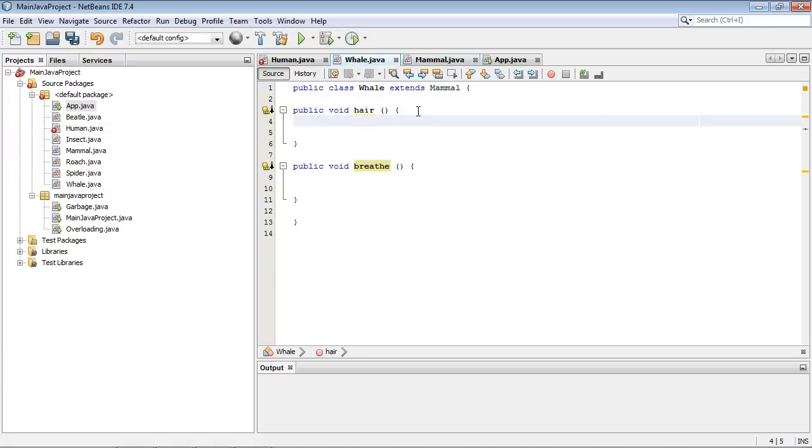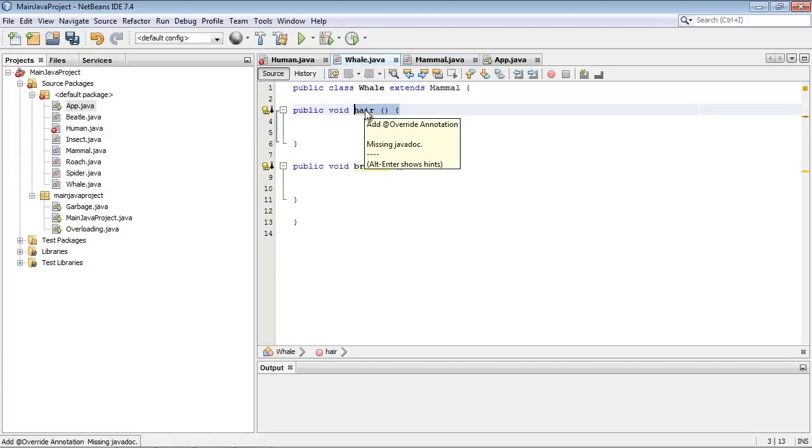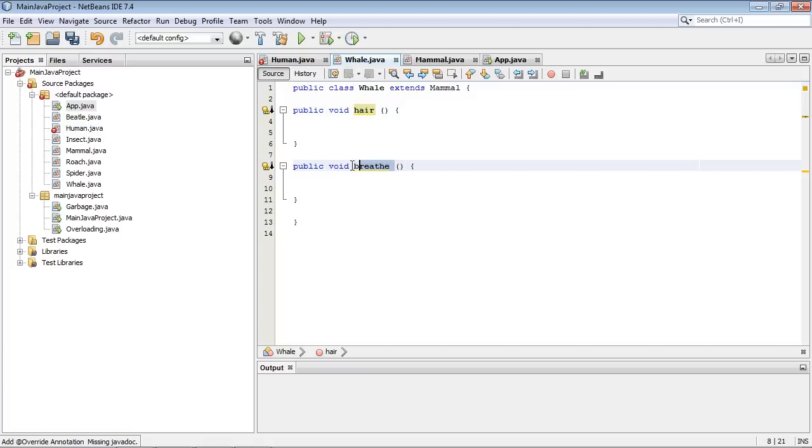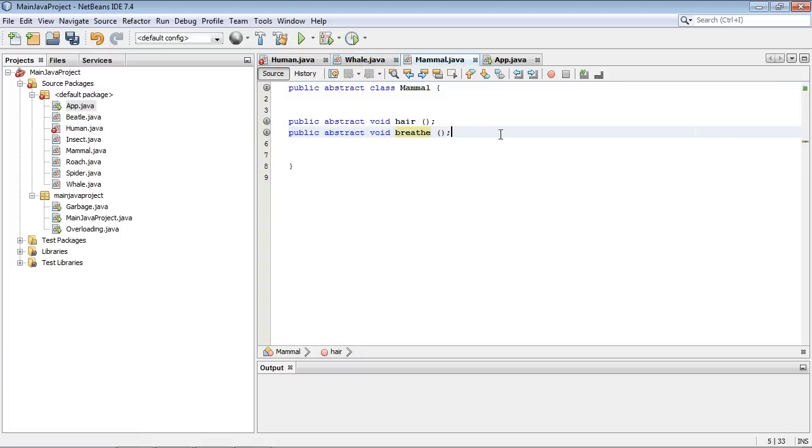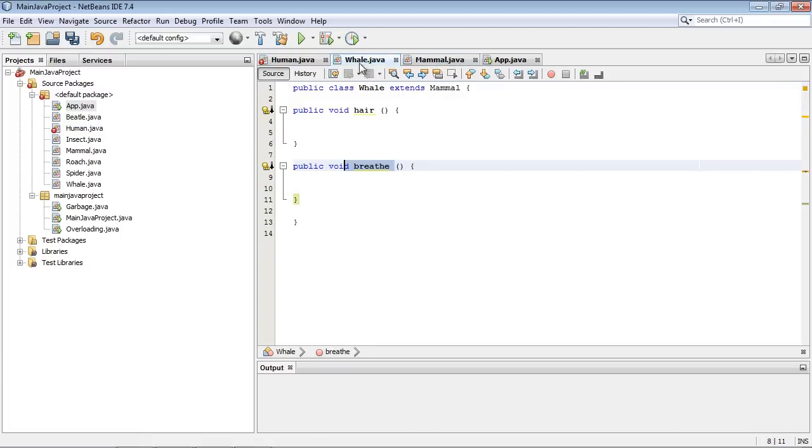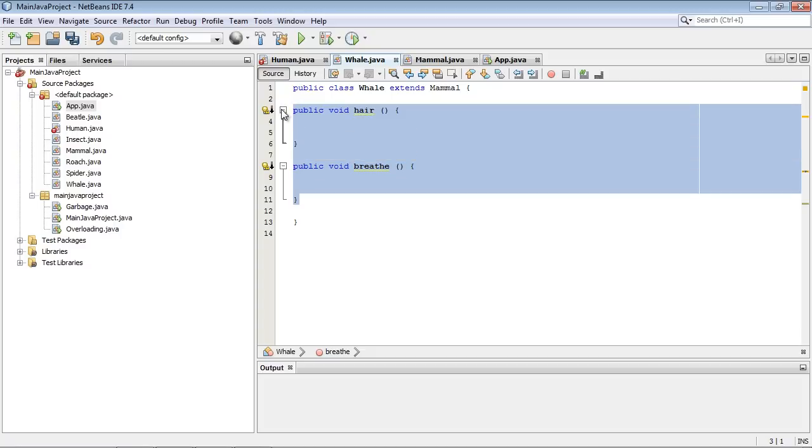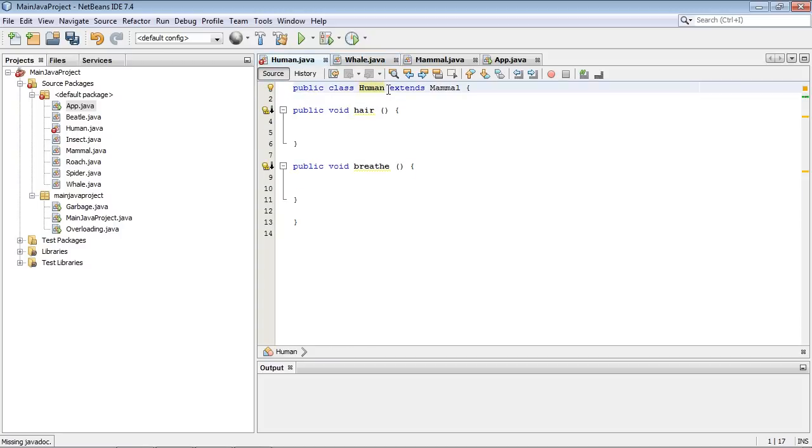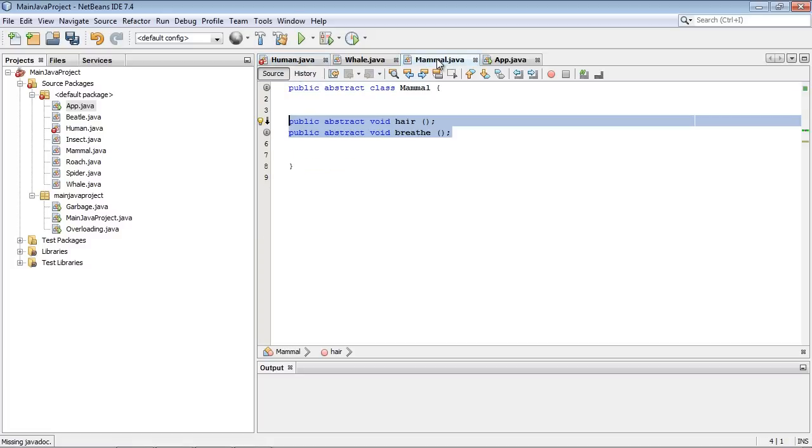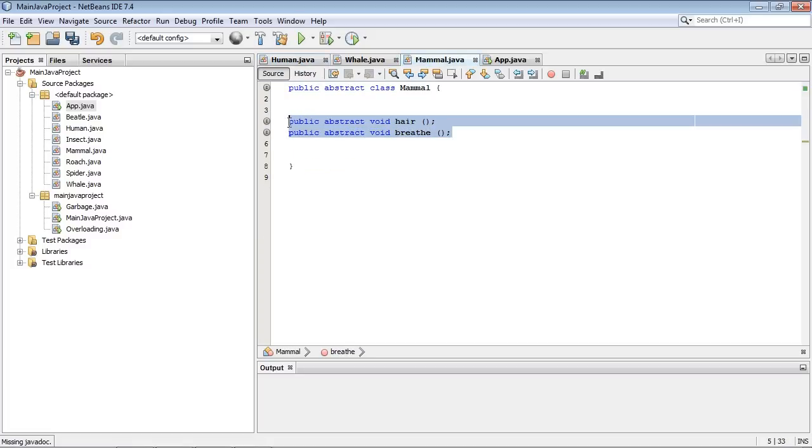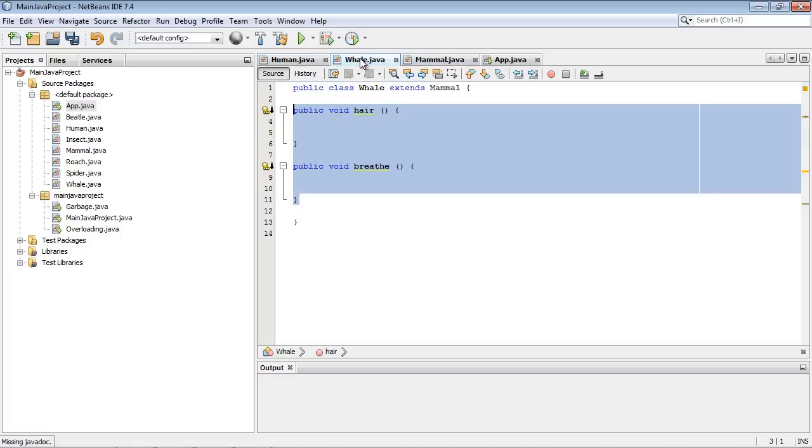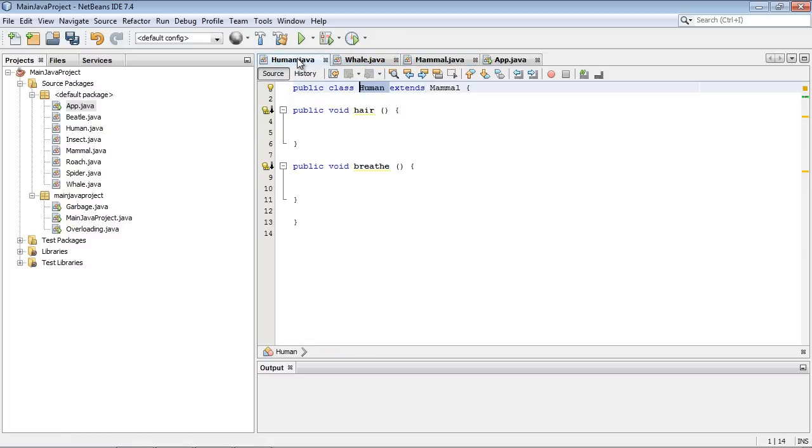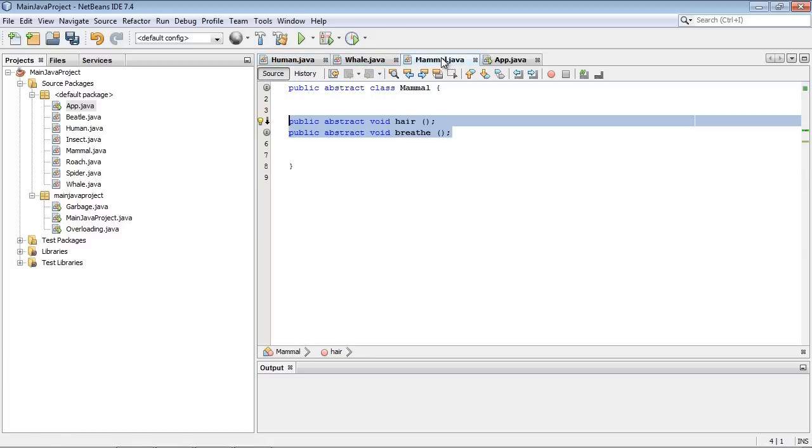And basically the compiler doesn't even care that we don't have any code in here. You notice that it just wants a method with this method name, breathe, to match what is in here, these two abstract methods. Once that's done, the compiler is now happy. And let's just go ahead and copy and paste these over into our human class. And there we see the error is gone over here. So that is the deal.